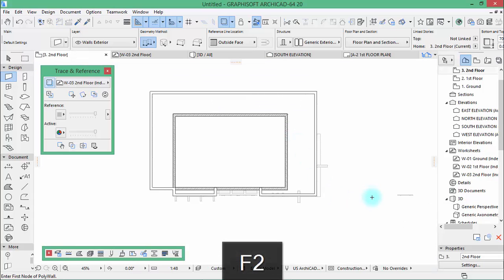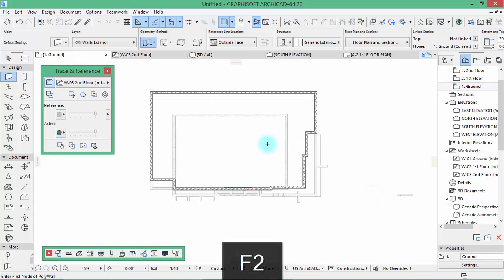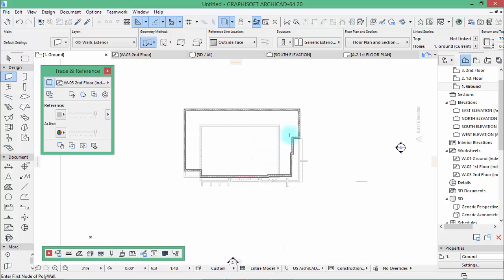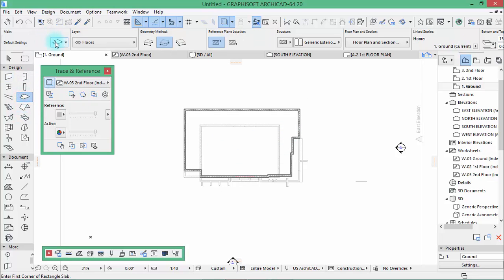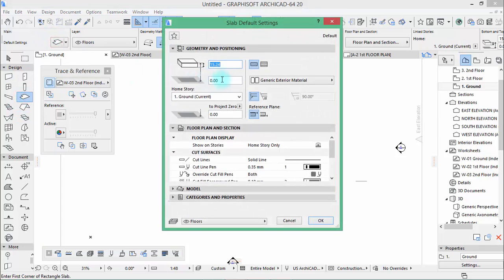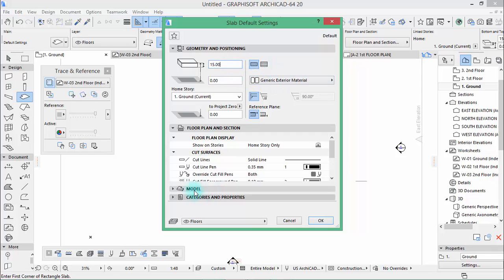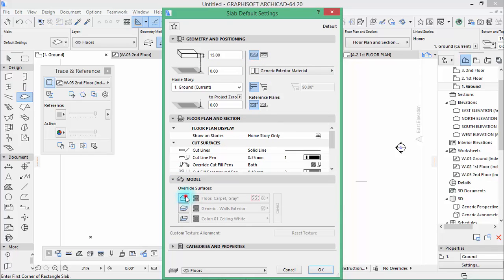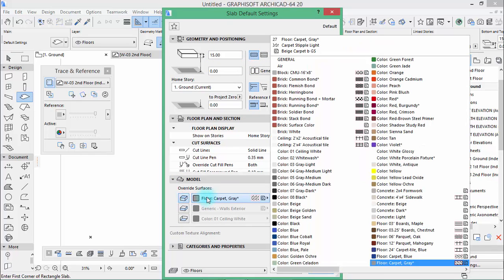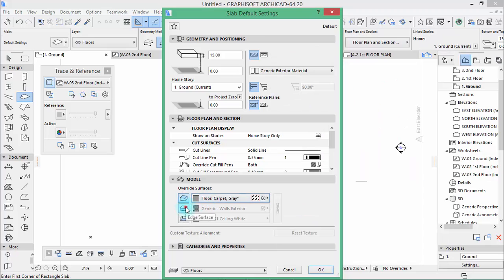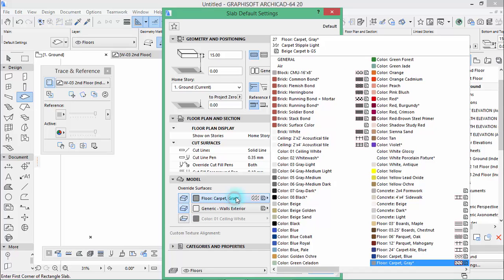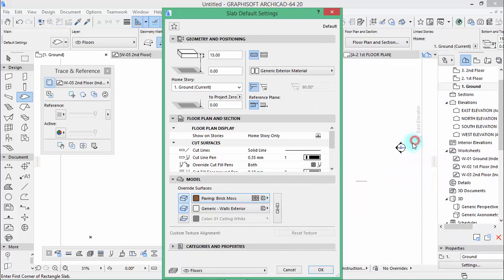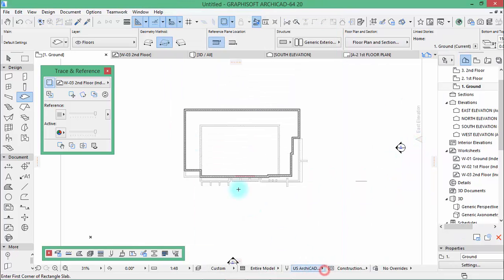Come back and go to ground floor. Let's create slabs. So take the slab tool, thickness let's say 15. Then here I'm just going to change this or these two maybe. This is carpet gray. Paving brick moss. Yeah, draw a big surface like this.